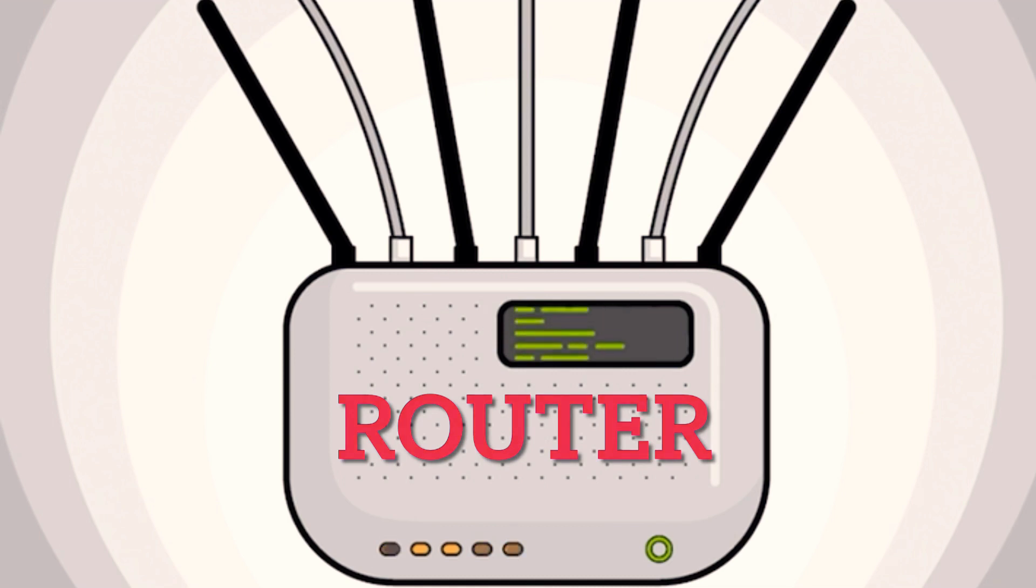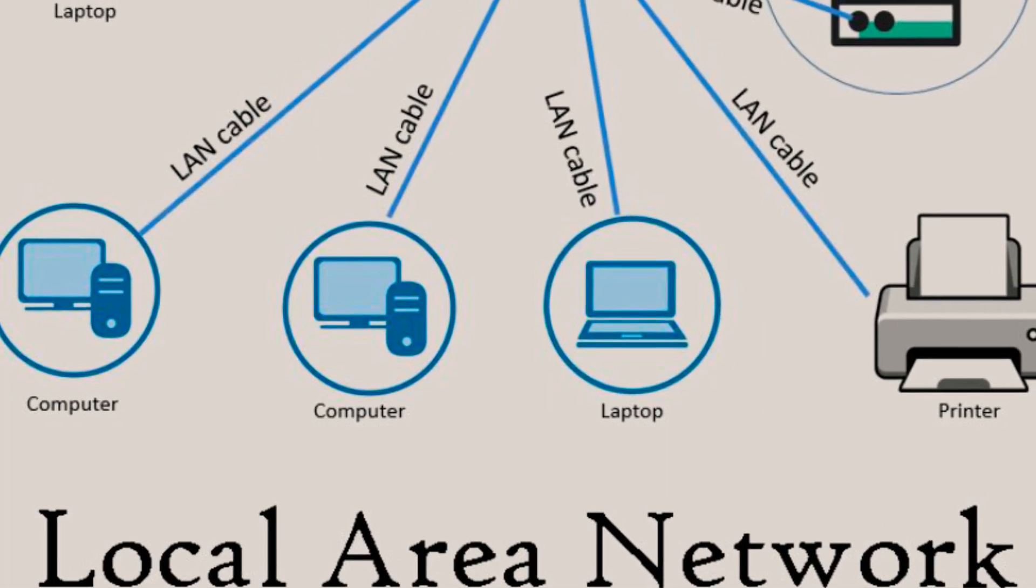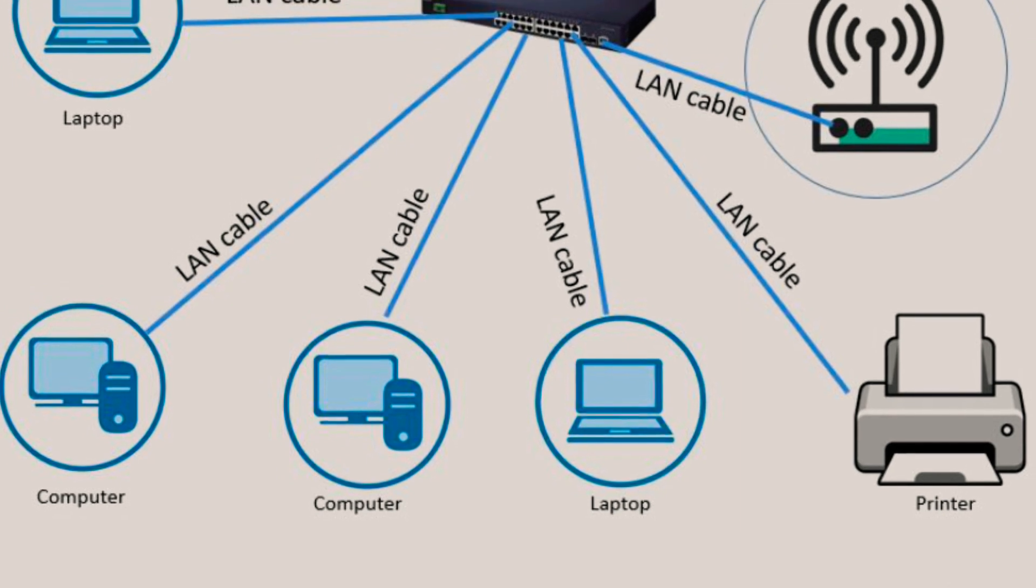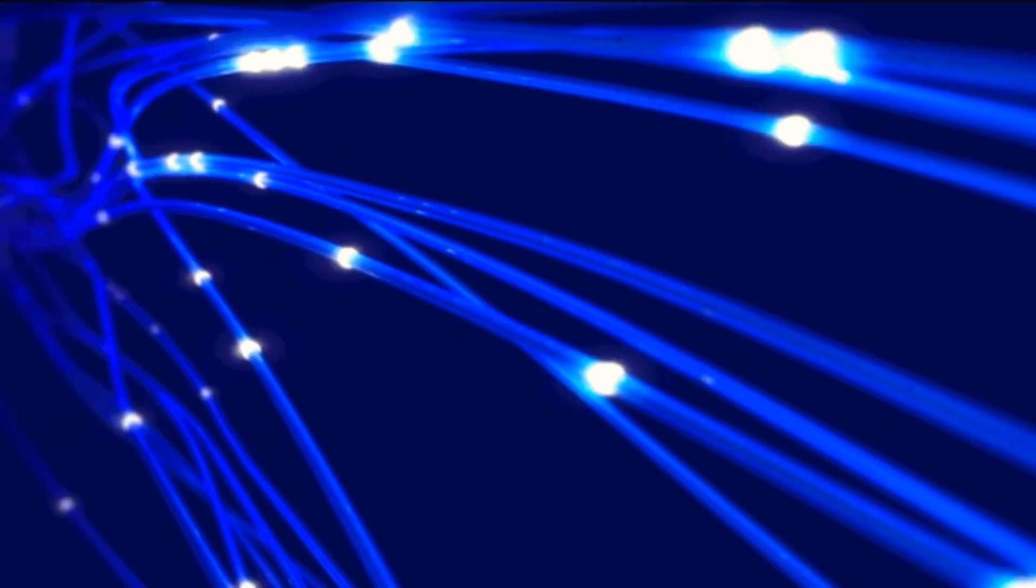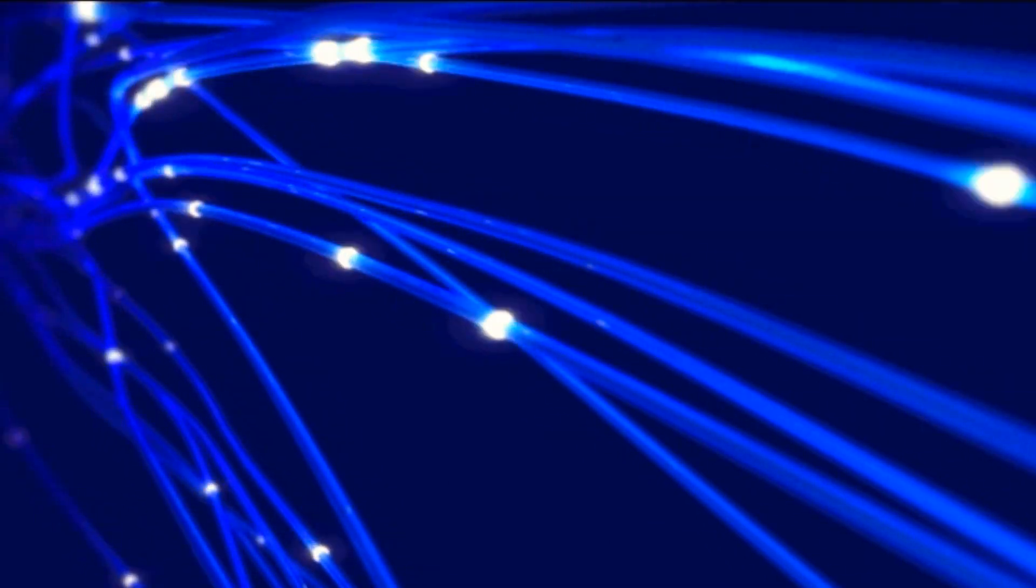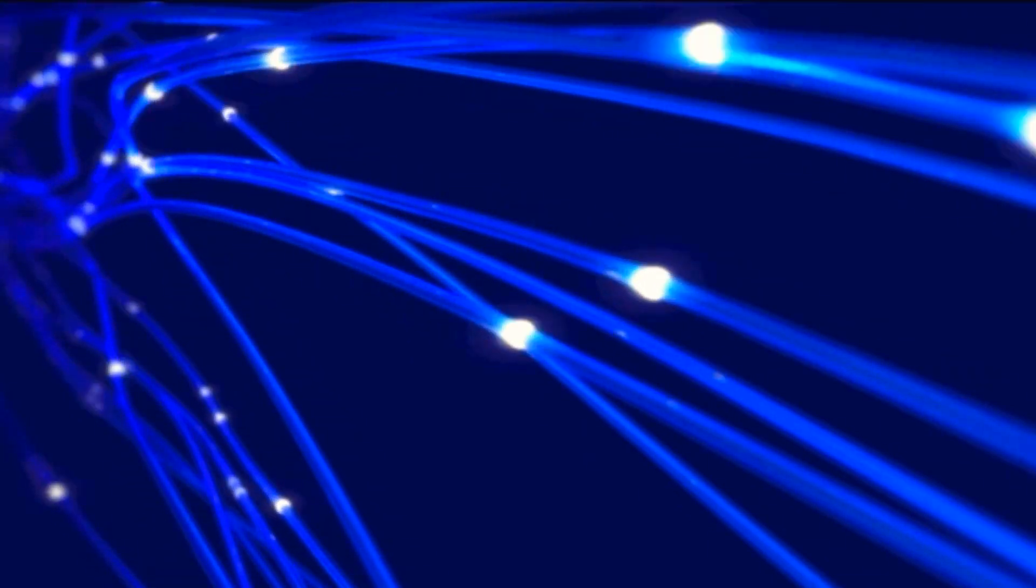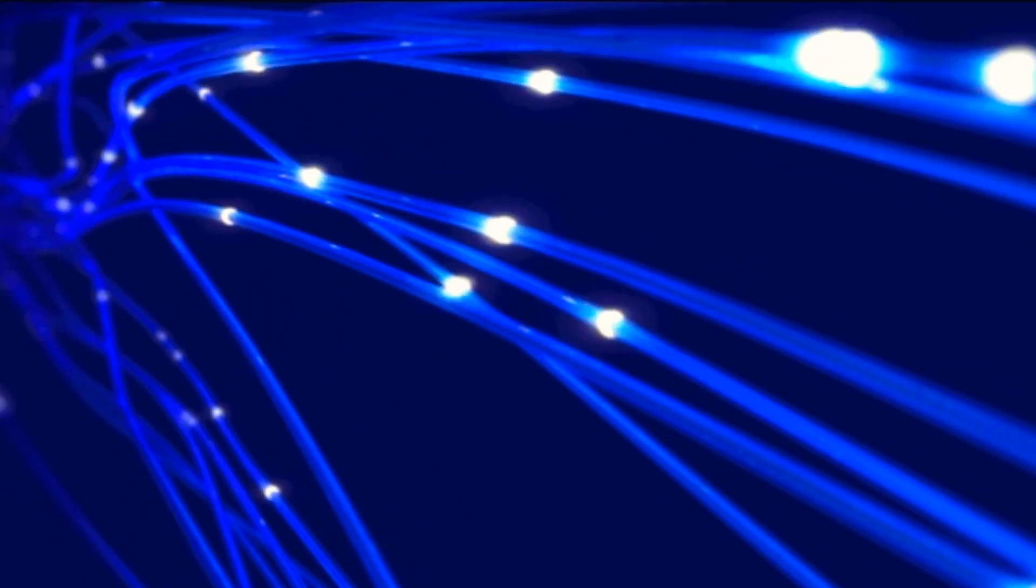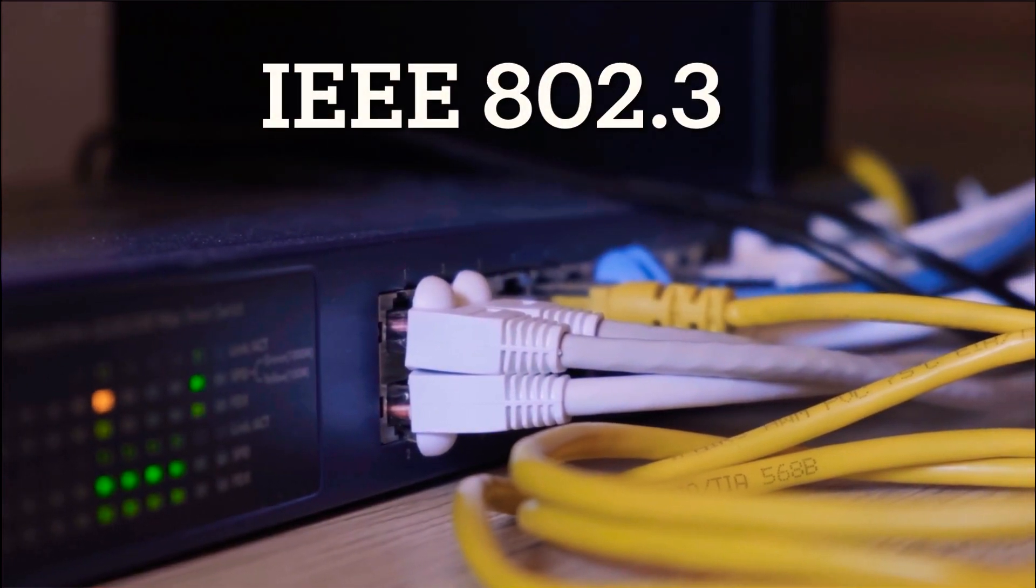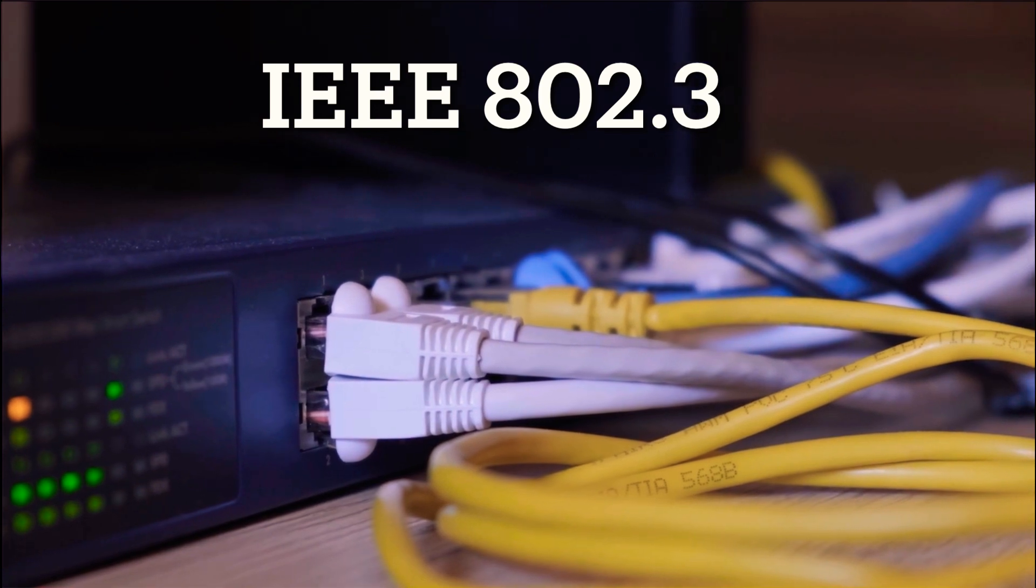Ethernet is a widely used networking technology for connecting devices within a local area network or LAN. It defines the rules and standards for how devices communicate with each other over a wired connection. Originally developed by Xerox in the 1970s and standardized by the Institute of Electrical and Electronics Engineers, IEEE, as IEEE 802.3, Ethernet has evolved over the years to support various speeds and media types.